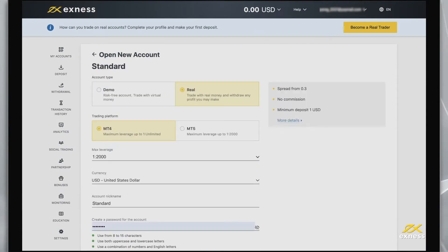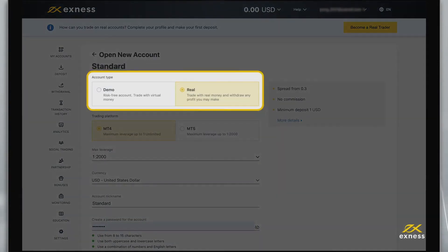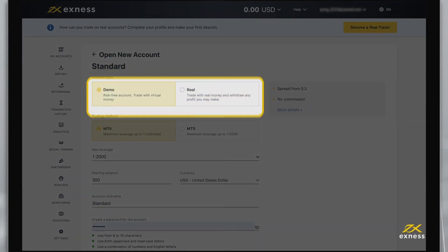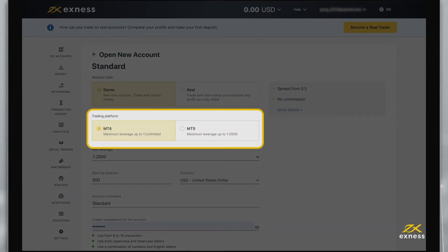On the next page, you can set your account type to real or demo and choose your preferred trading terminal, either MT4 or MT5.